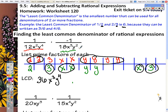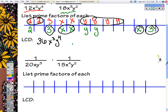Looking back, x to the 3rd is our highest number of x's and y to the 4th is our highest number of y's. So if we were going to make these fractions have the same denominator, we would have to multiply this one by another x, this one by y squared, and then adjust the numbers to get to 36. So we're going to try that again.